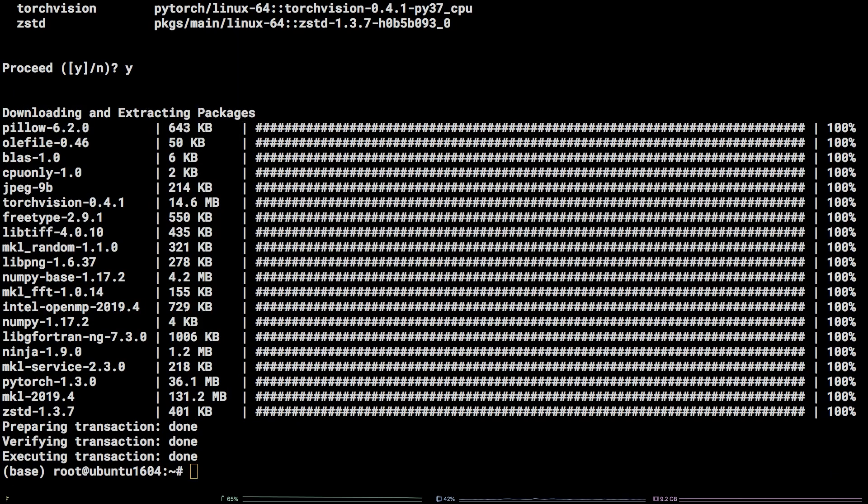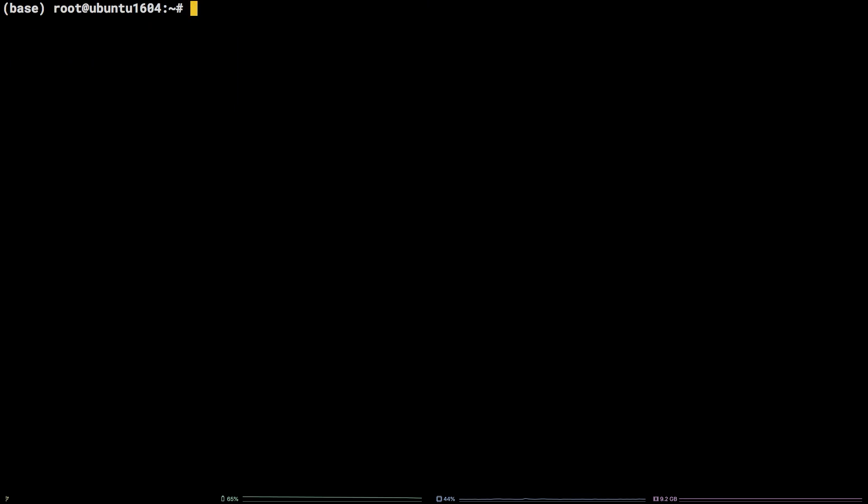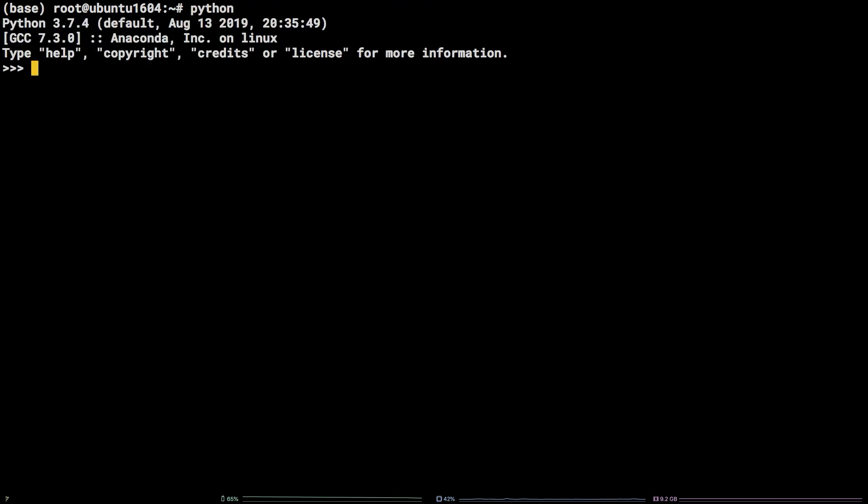That's it! PyTorch is now installed and ready to use. To verify the installation, we can hop into a Python shell by entering the command python. Once there, copy and paste the Python snippet in the video description into the Python shell and hit enter.